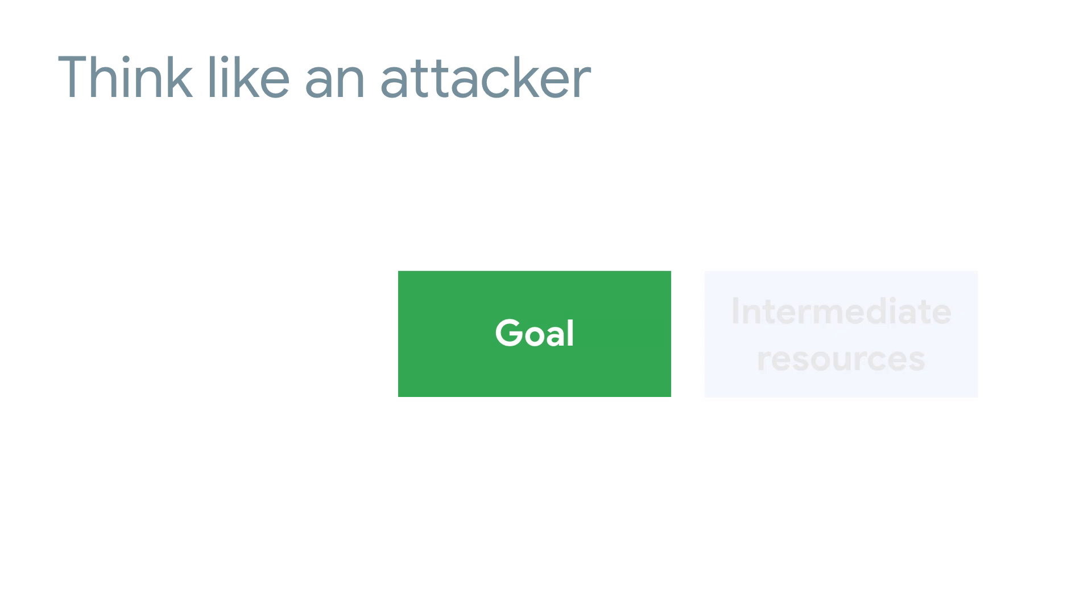So an attacker is going to look for intermediate resources as stepping stones. They're going to investigate your environment and try to find different pieces they can take advantage of to make it further into your infrastructure. These intermediate resources could be servers running in a cluster, libraries you depend on, or even your developers themselves.